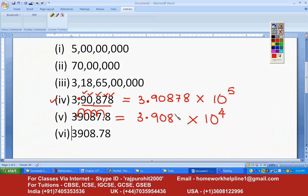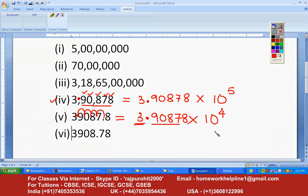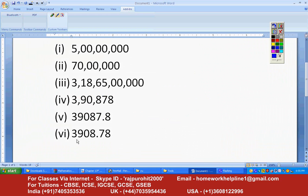For 390878 — there should be one digit before the decimal point, then the remaining numbers, and then count how many times you have shifted the decimal, and that becomes the power. The next number is 390.78.